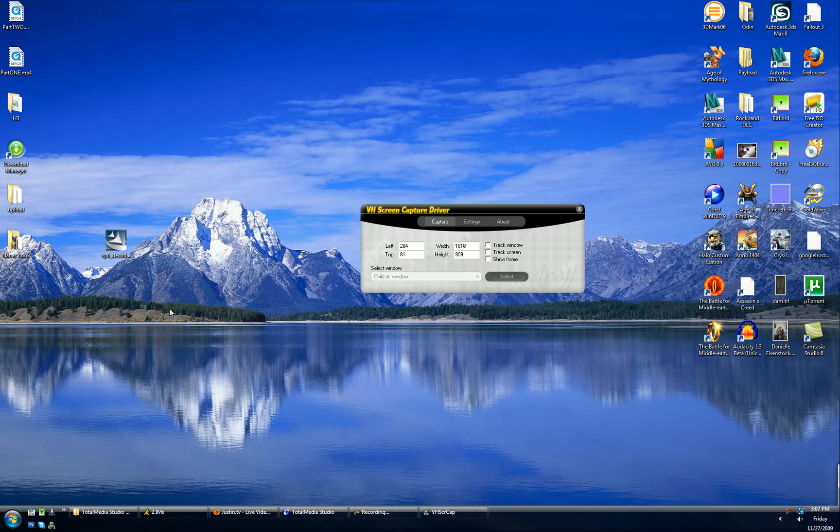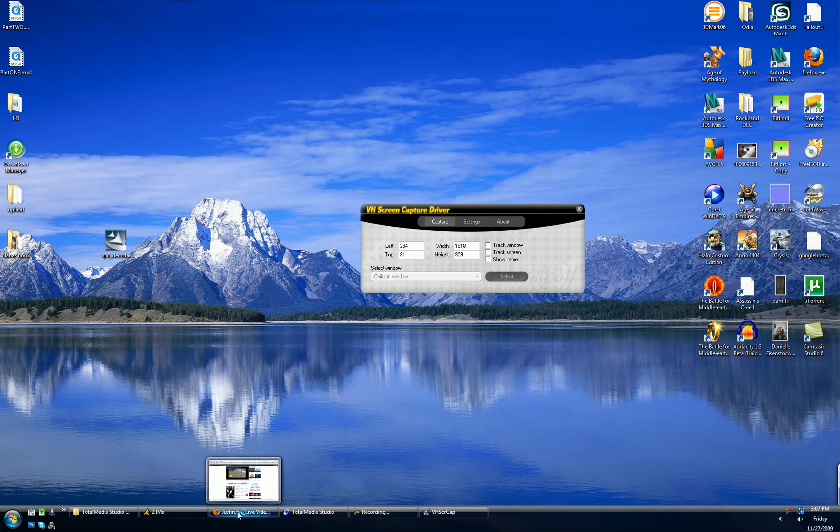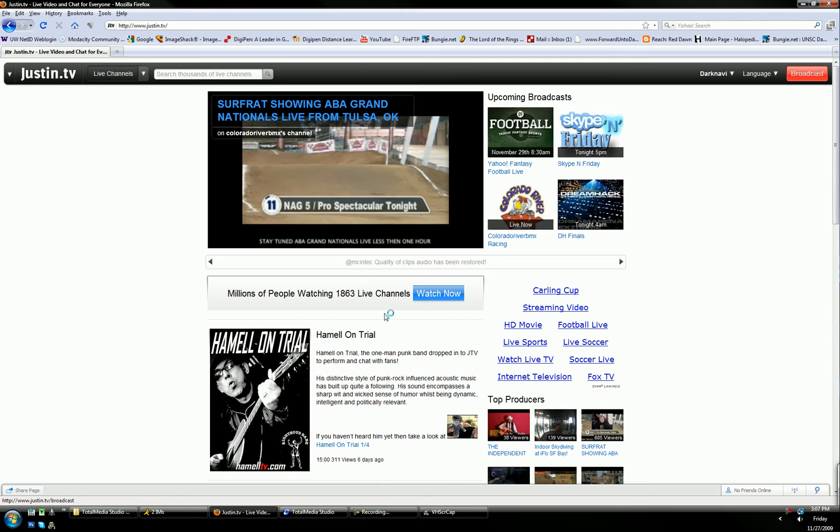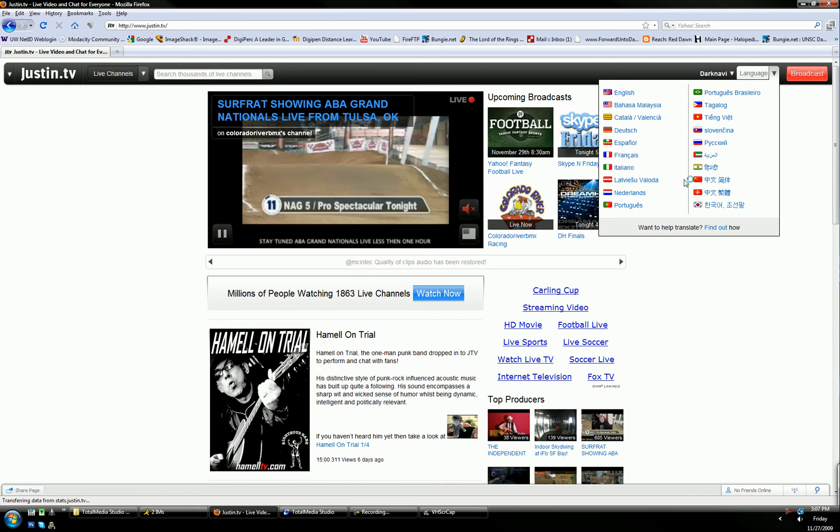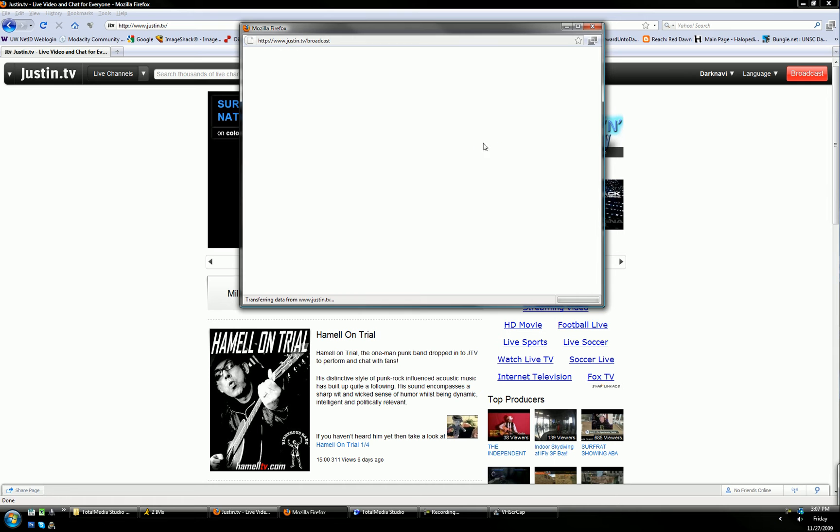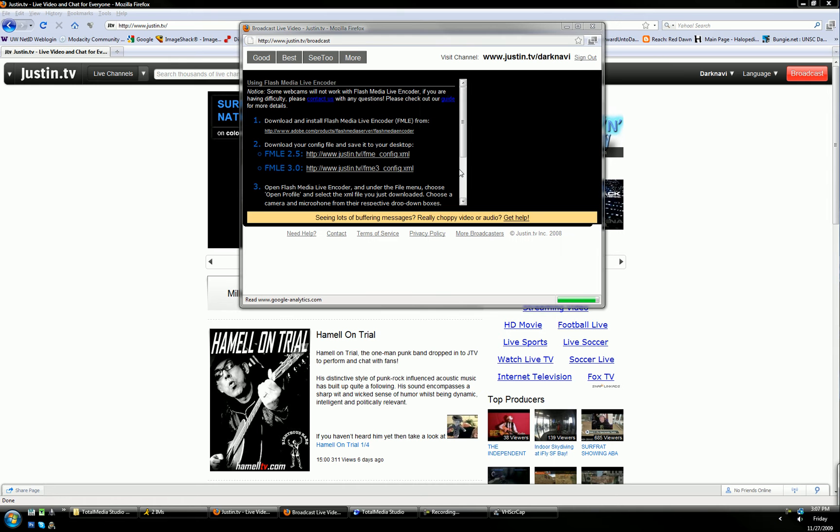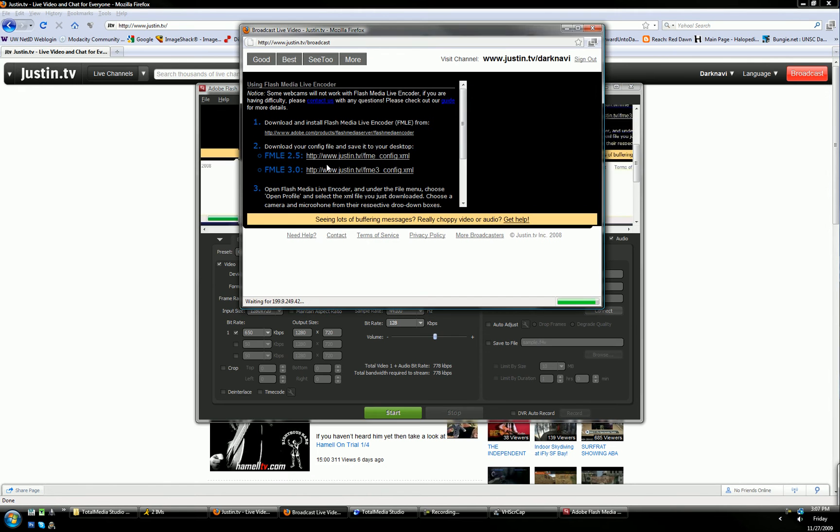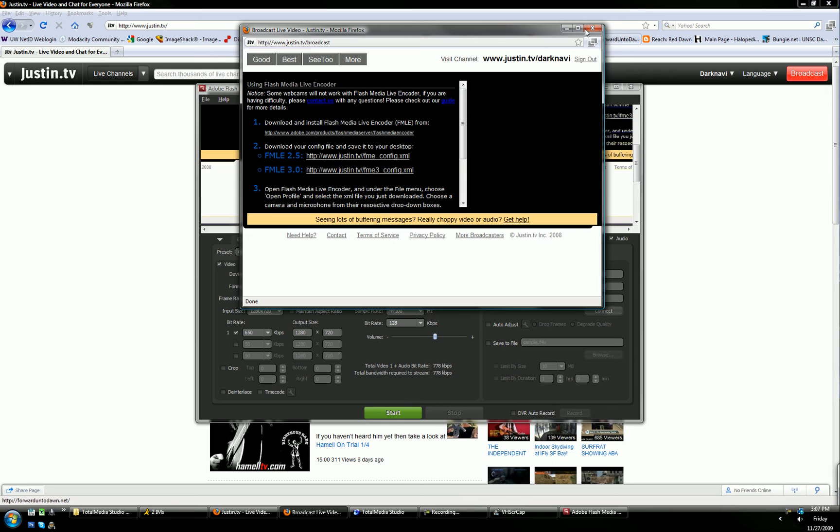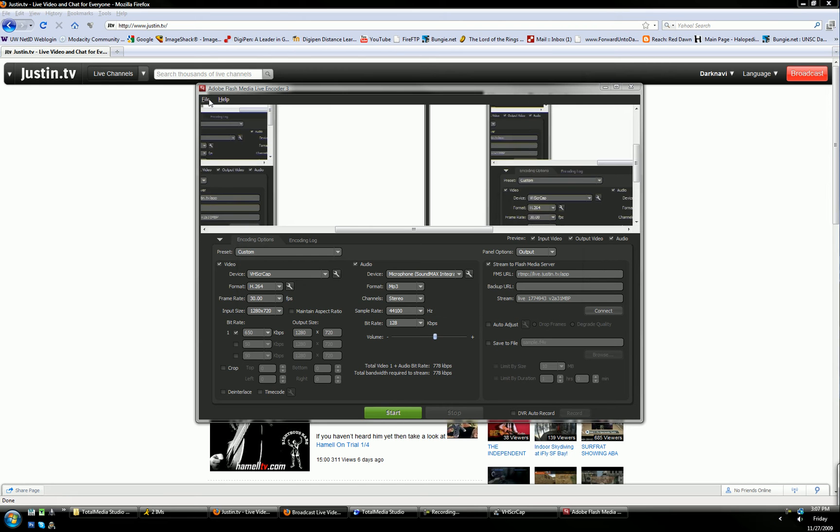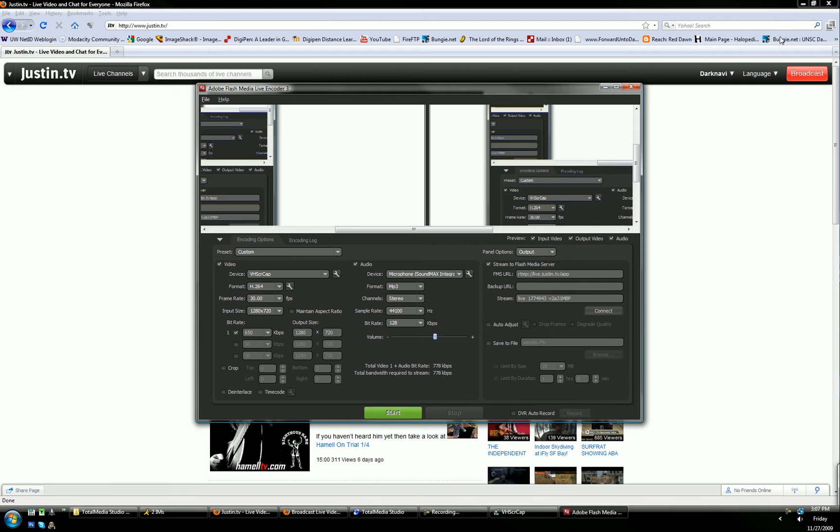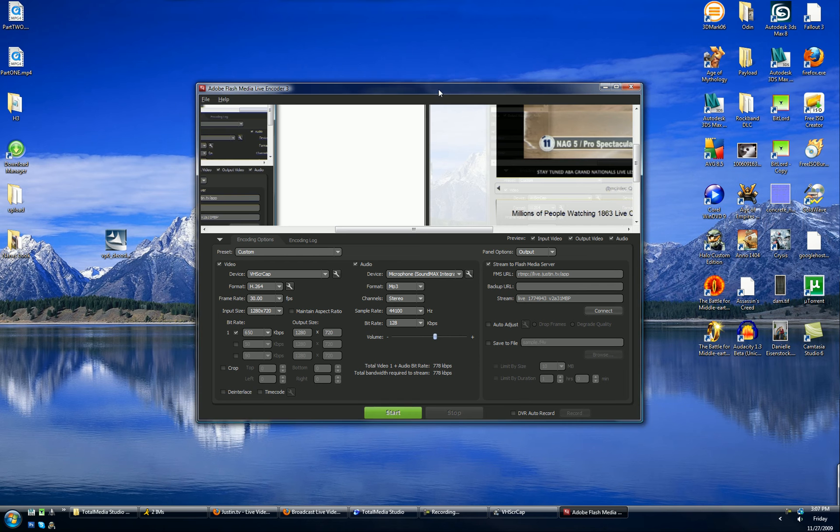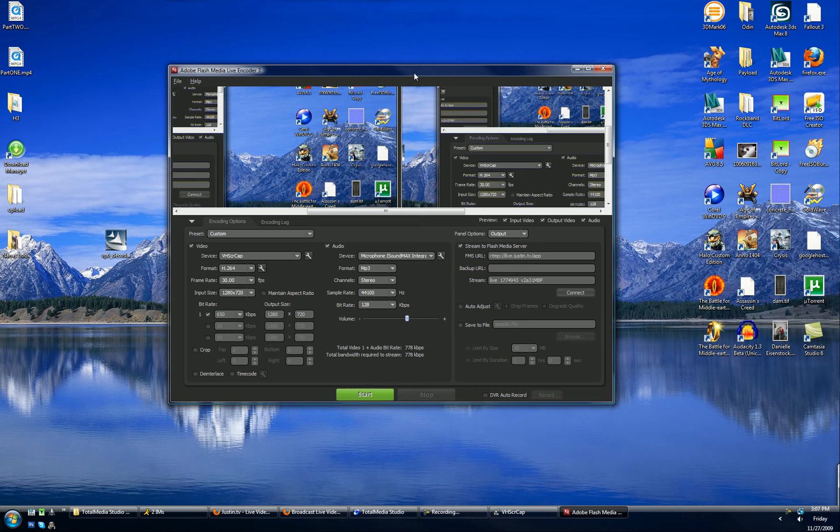Now if you're streaming from sites like Justin.TV, you're going to need to sign up for an account. And then you want to click broadcast and download the XML file for your account. And if you just installed Adobe Flash Media Encoder, it's 3.0. Just download that. And then you want to go to file, open profile, and open the XML file. So you get into Adobe Flash Media Encoder.